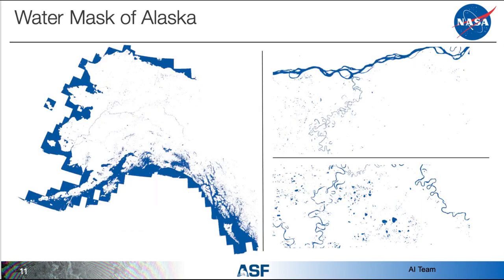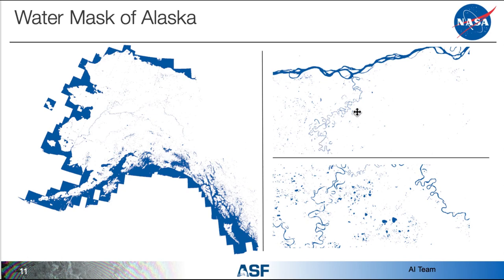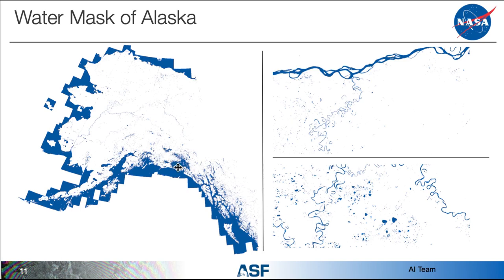And right here we actually have a water mask of Alaska. We were able to take a subscription from ASF Hyp3 and run the neural network to produce a massive water mask. And as you can zoom in a little bit, you can see some of the details of the neural network and how well it can do in certain categories. Other areas like glaciers, we're still currently working on to try to make it even more accurate so it's not giving us false positives. And in the north slope too, we are having a little trouble, but we currently are making data sets to combat that issue. We're hoping to implement this in Hyp3 soon, so stay tuned.